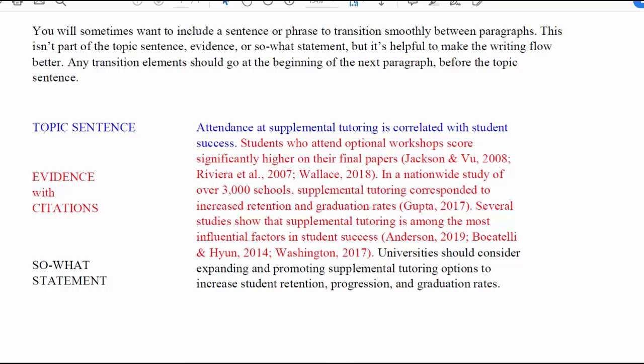We also note that in a nationwide study, supplemental tutoring corresponded to increased retention and graduation rates, and we cite that study. Finally, several studies showed supplemental tutoring as among the most influential factors in student success, with multiple citations provided. Our last element is the so what statement: 'Universities should consider expanding and promoting supplemental tutoring options — they'll increase retention, progression, and graduation rates.' That is an APA style paragraph.